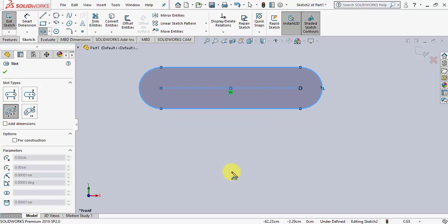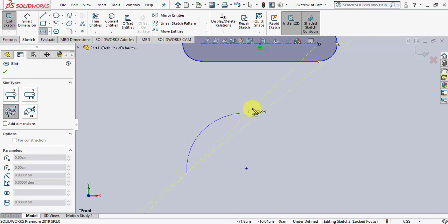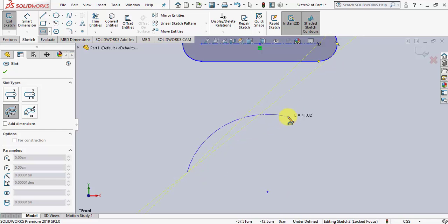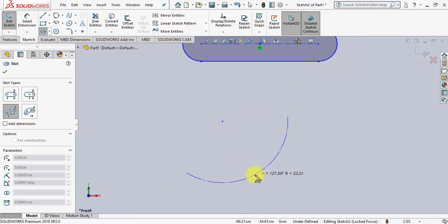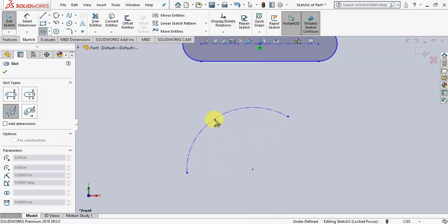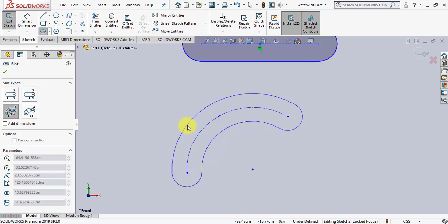The other slot option is an arc slot. For this one, you need to specify the starting point of the slot, followed by a second point that creates the arc path the slot follows, then a third point that changes the curvature of the slot, and finally a fourth point that adds thickness and width to the slot.